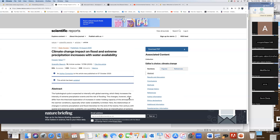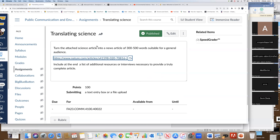I'll take a draft anytime over the next four days. Give me an hour to look at it. Include at the end a list of other resources that you may need to fill out the story. I'm not asking you to get an interview, but say what else you might need to make a good news story. Welcome to the real world. Any questions?